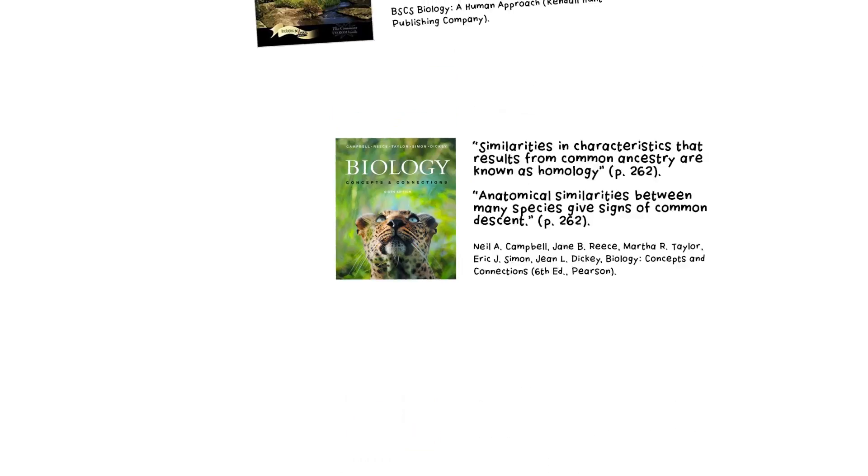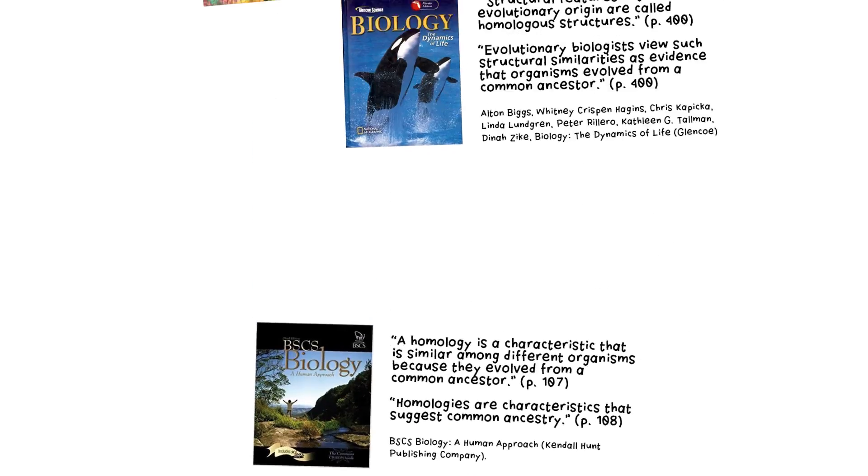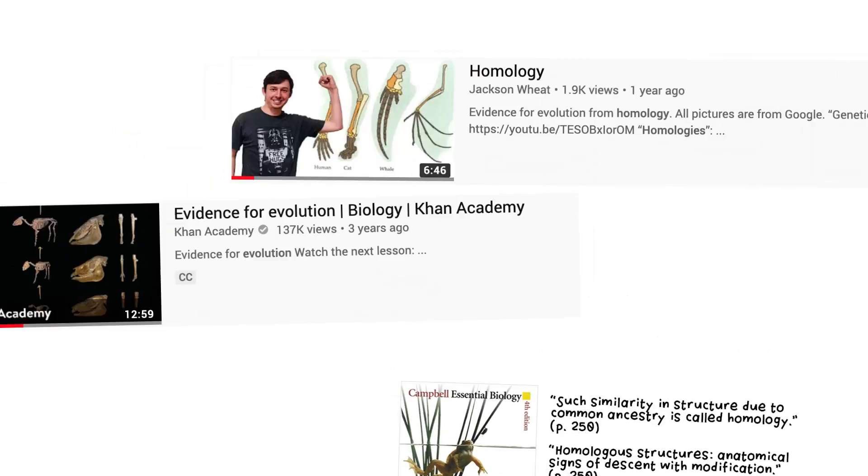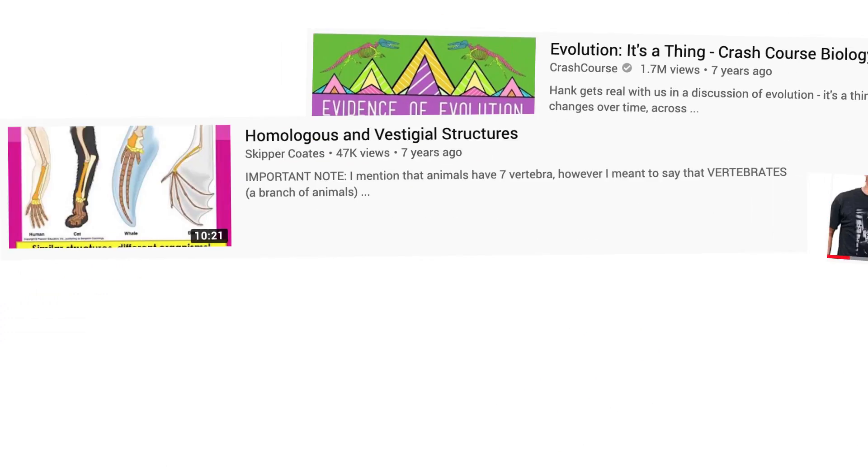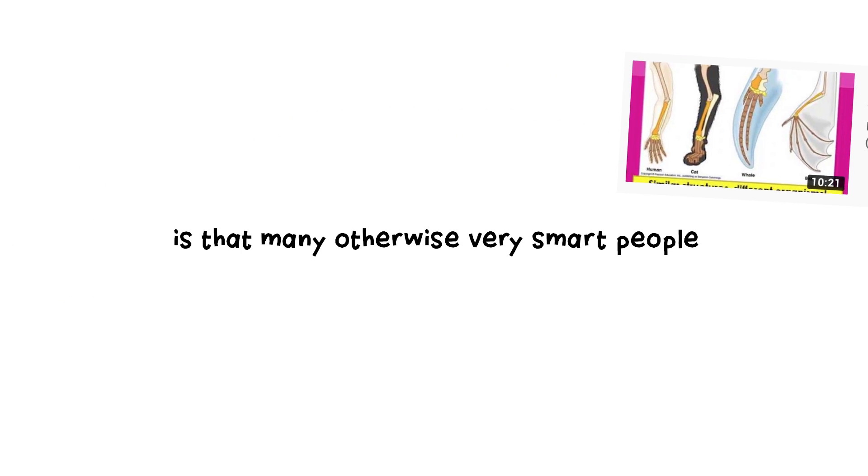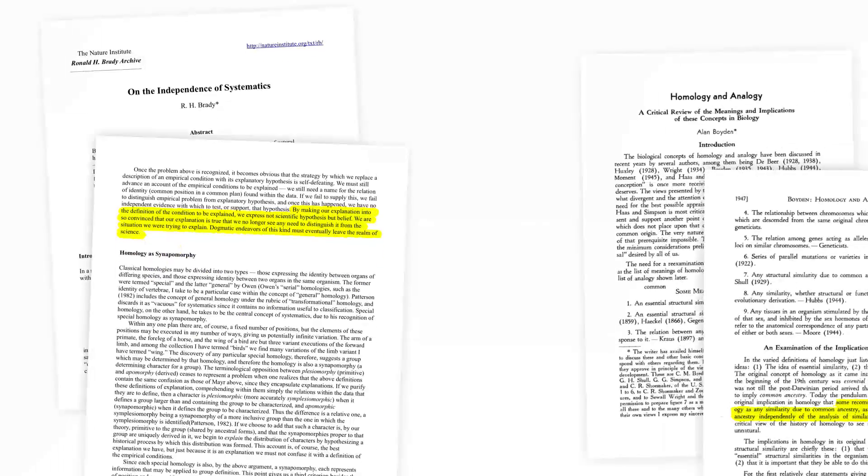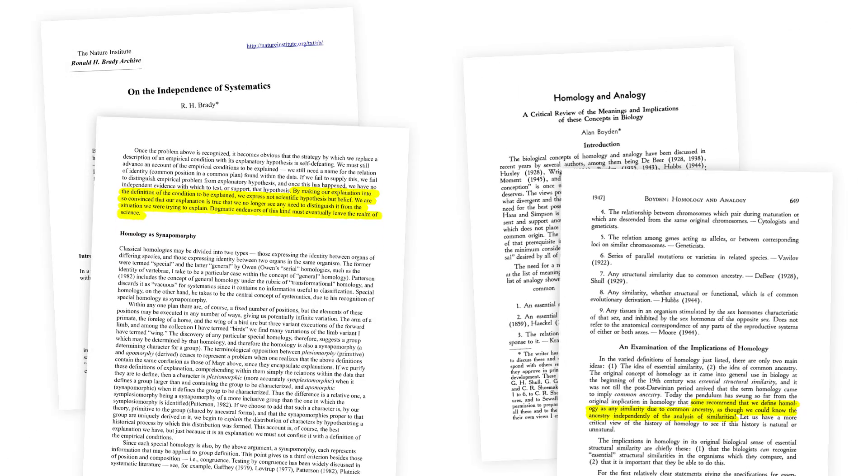The circular argumentation is still regularly used in high school, even college level textbooks, and many a YouTube video. The surprising thing is that many otherwise very smart people didn't realize this. However, more and more people are seeing the problem for what it is.